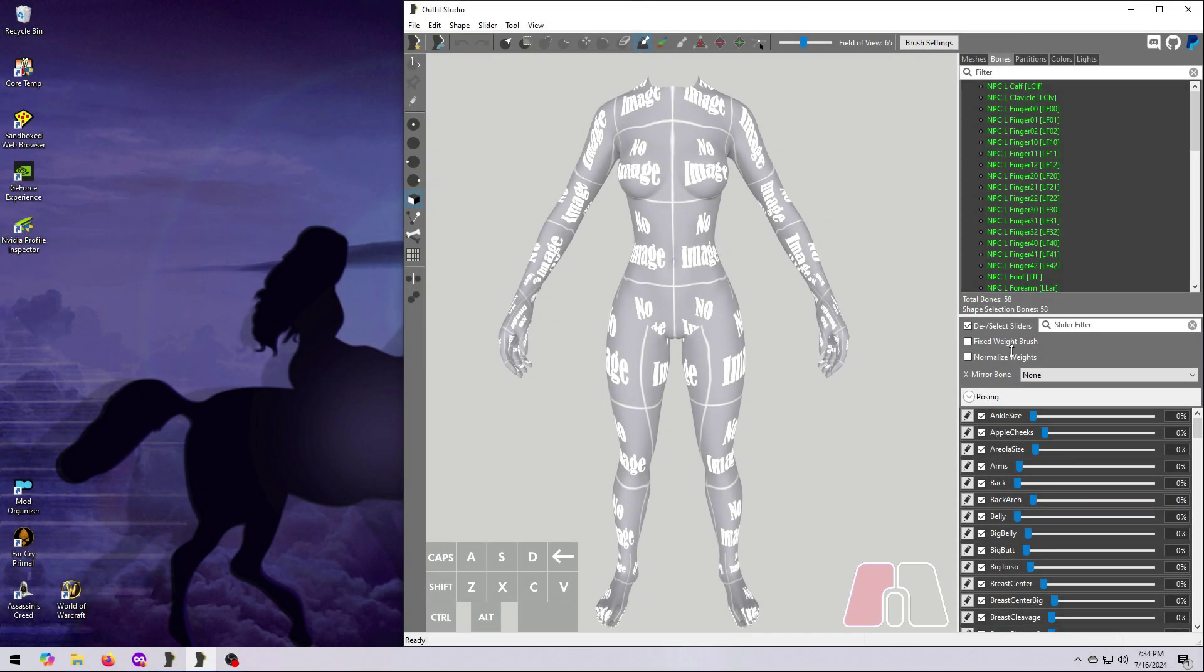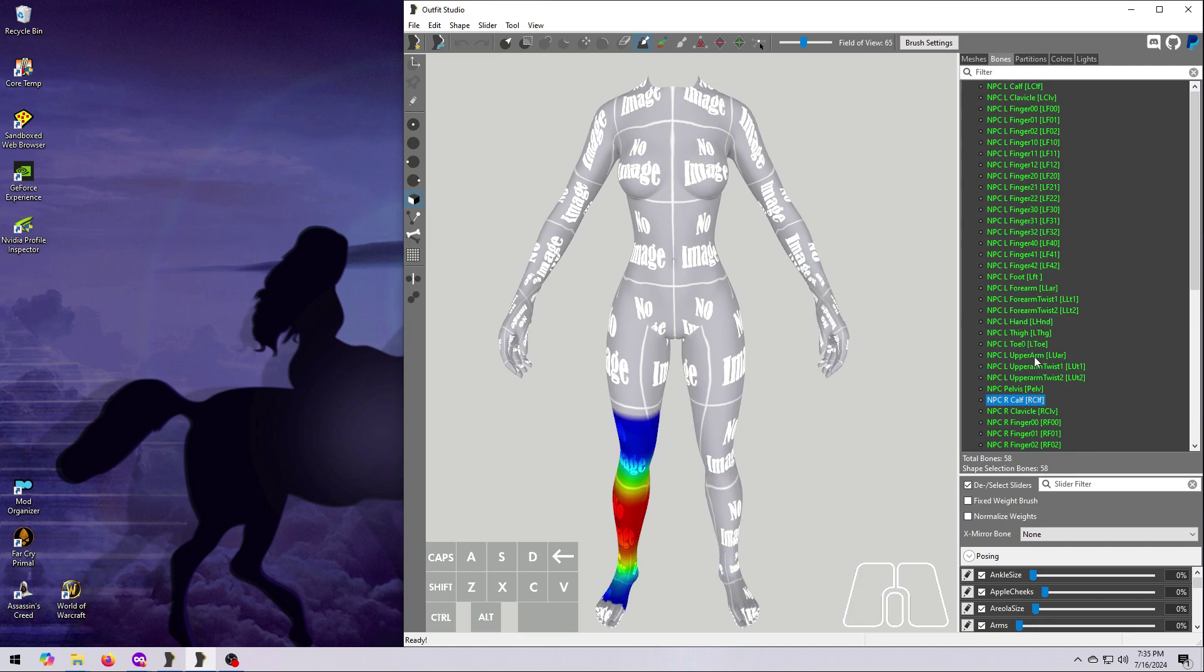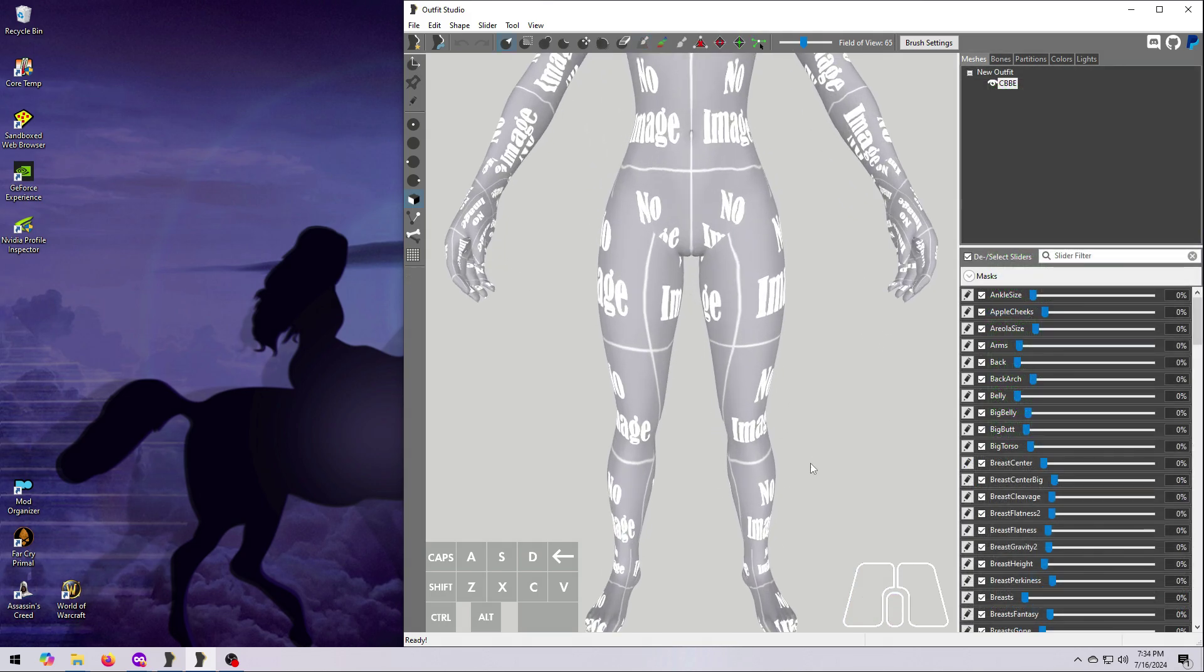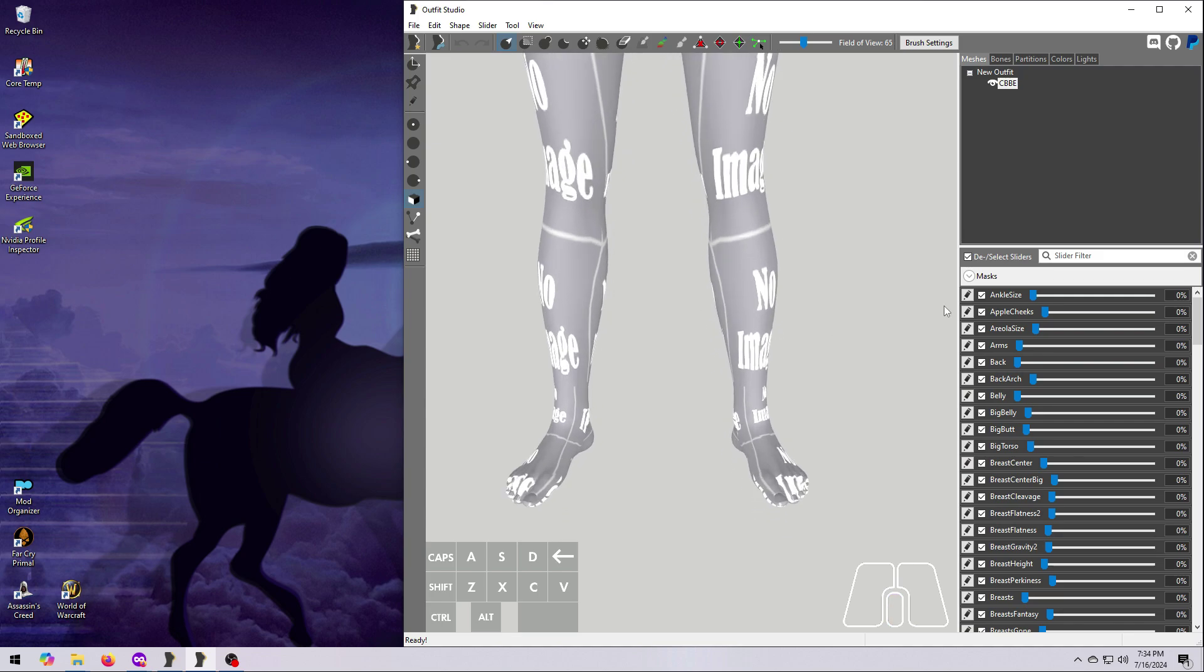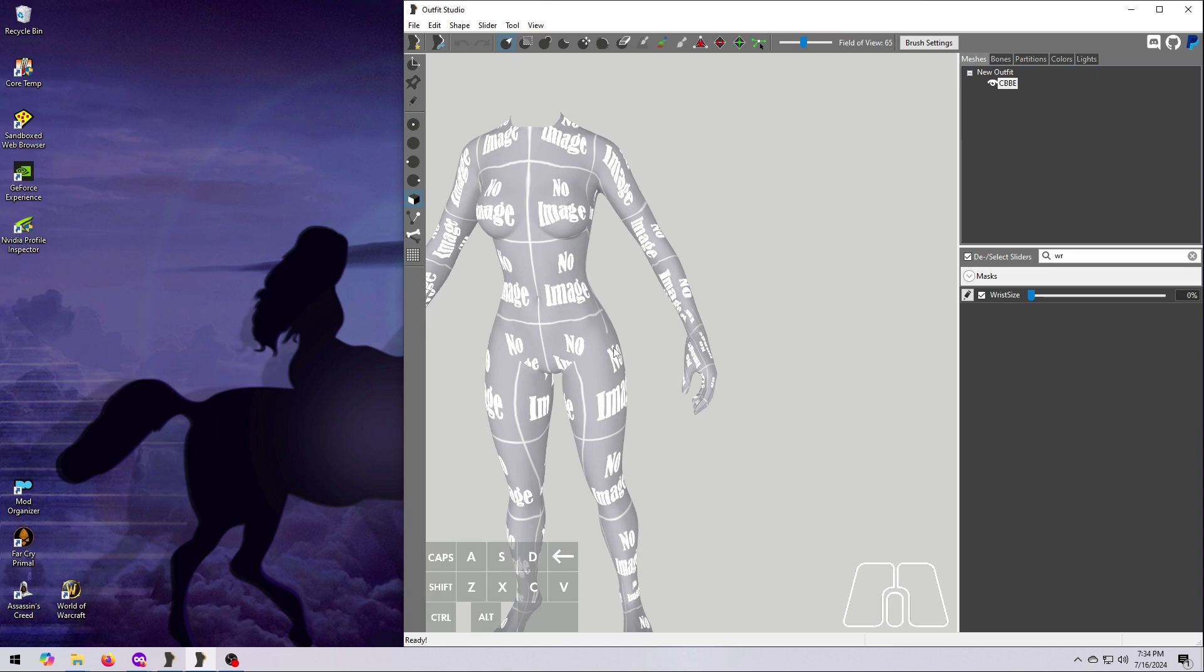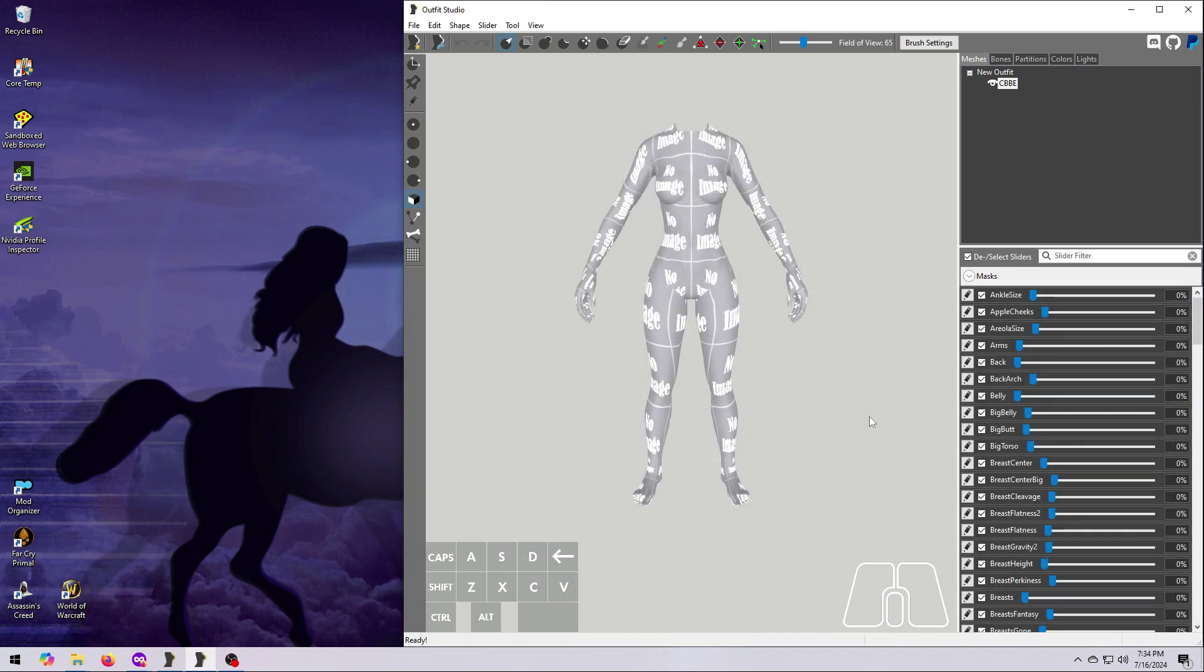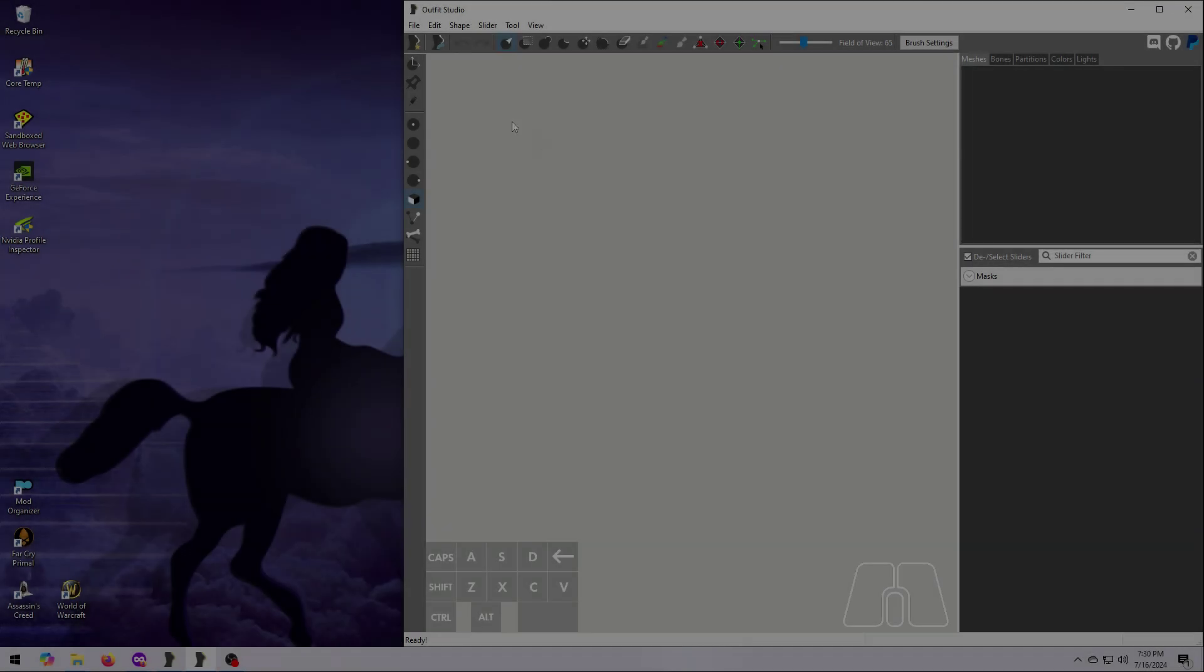So today, we're going to make a whole body mesh from the CBBE reference shapes. This reference can be used for weight painting, making sliders to other CBBE whole body shapes, and for conforming outfits to the body slide reference sliders to create a body slide project. And while I'm going to show you how to do this with the CBBE body as an example, you can use the same approach for any body slide compatible body type.